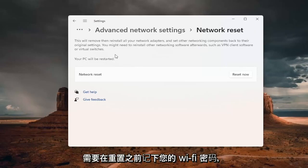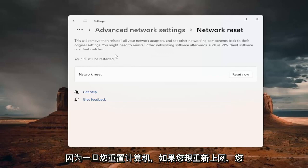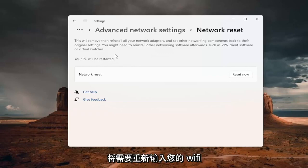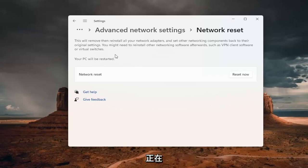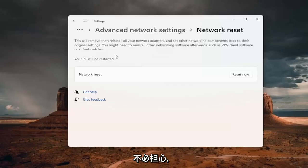take note of your Wi-Fi password before you reset. Once you reset your computer, you'll need to enter your Wi-Fi credentials to get back online. If you're using an Ethernet connection, you don't have to worry about that.